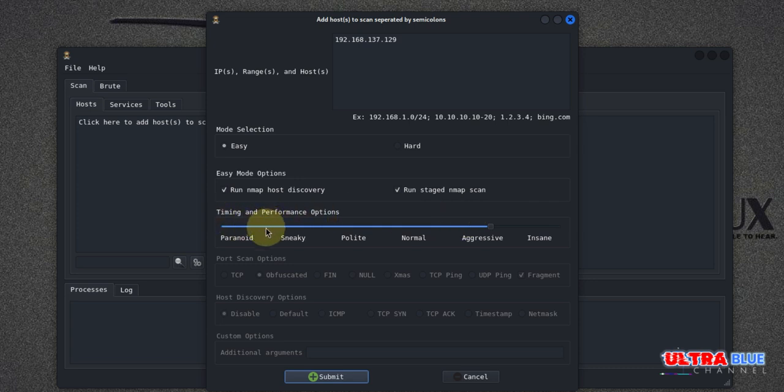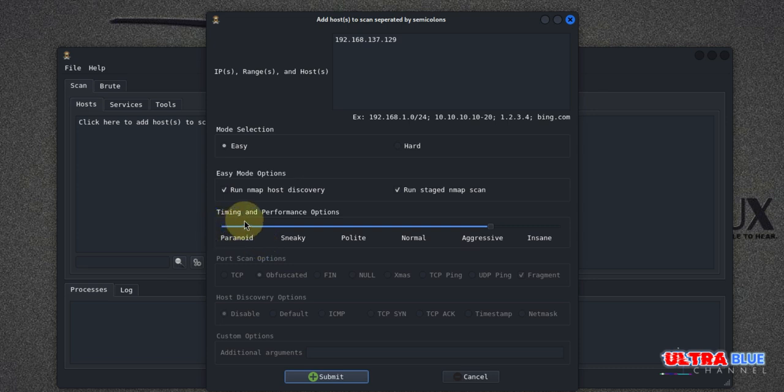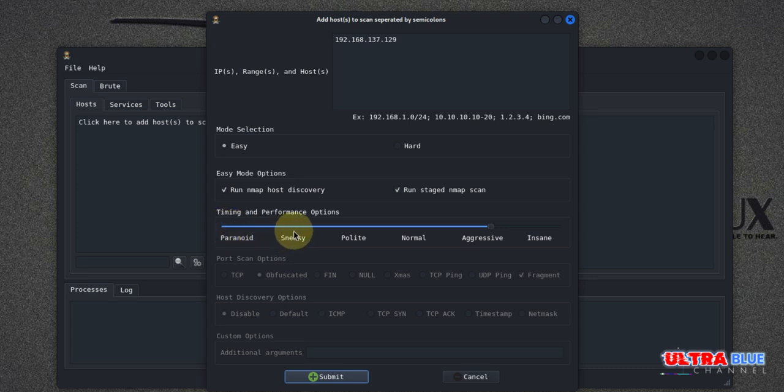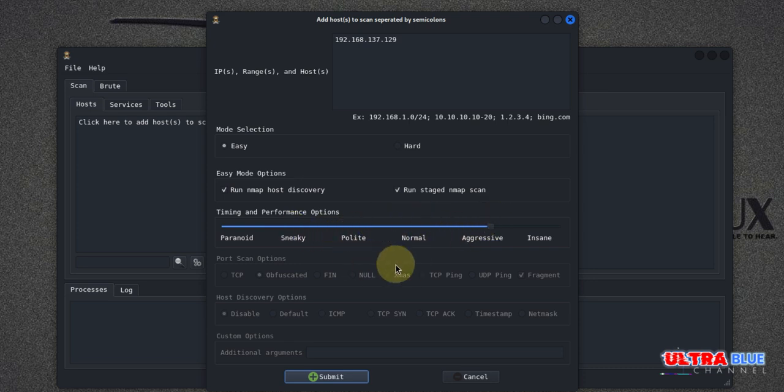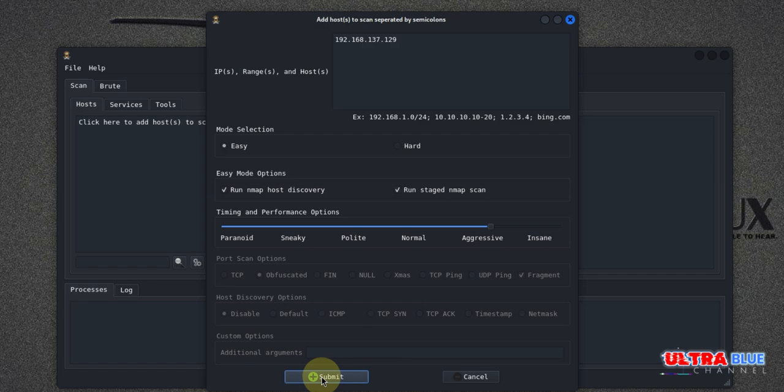What differentiates these options is that if you choose Paranoid, it means you don't want to be detected and you want to use the sneakiest possible way not to be detected. Sneaky is similar, you don't want to be detected, but less cautious. And Polite, and the list goes on. So I'm going to leave everything here like this for this basic scan, for this basic tutorial, and then I'll click on Submit.